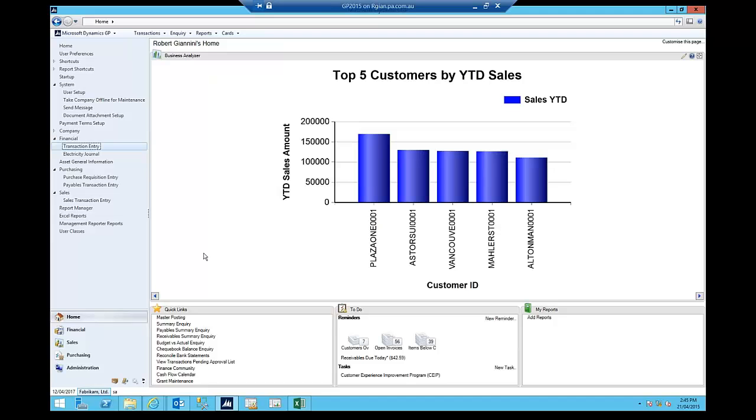Of Dynamics GP, that's now been deprecated, so that feature, the whole business portal has been deprecated, so it's no longer available. So especially in 2015, the purchase requisitions functionality has now been moved into Dynamics GP itself.